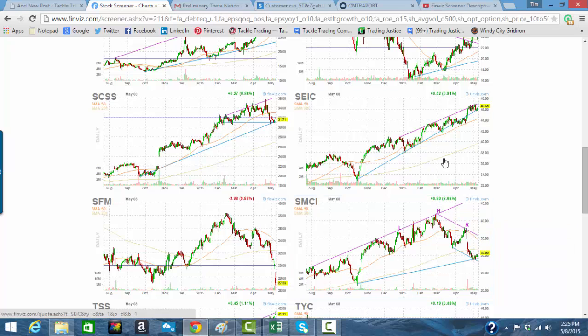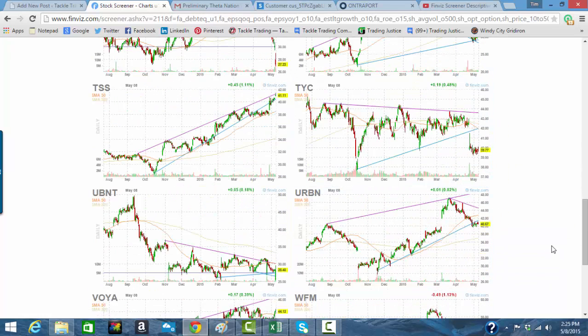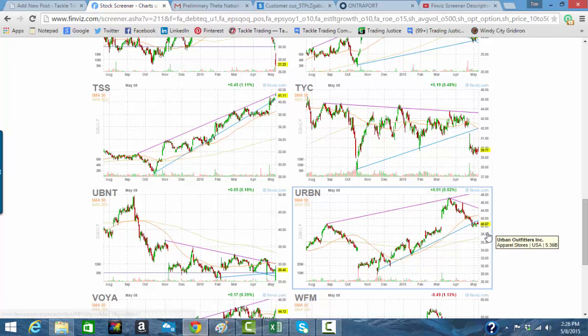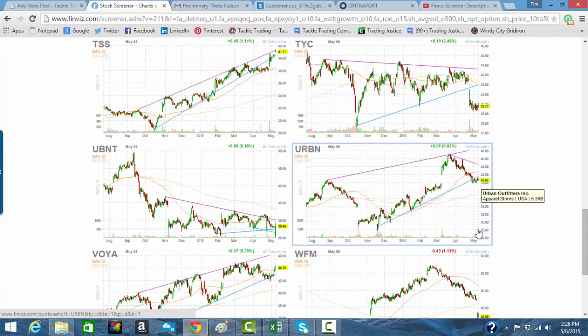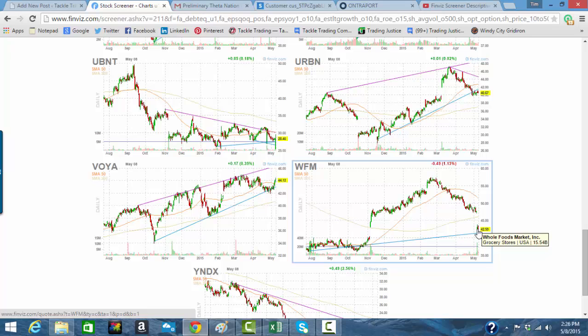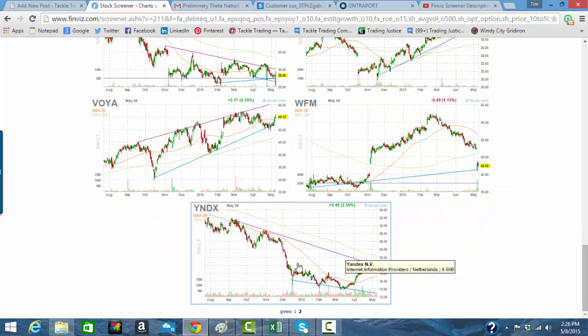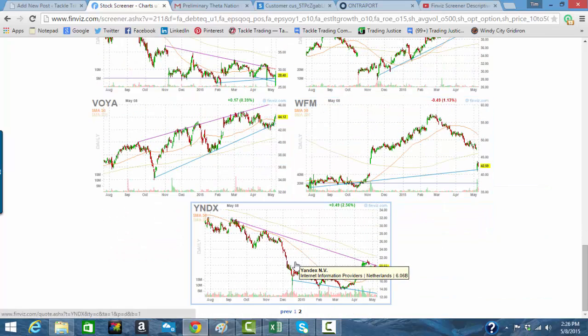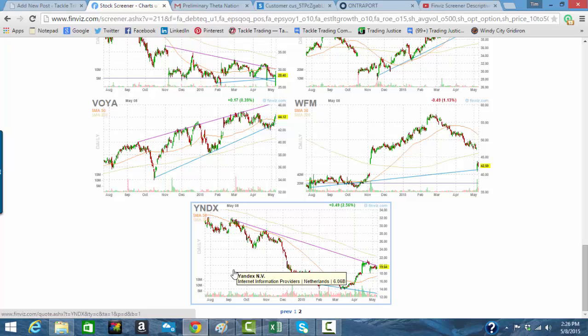SEIC. Like the gap fill on URBN, but retail makes me cautious right now, so I'm going to skip that one. Yandex. YNDX. Why not?